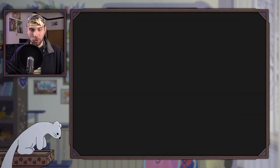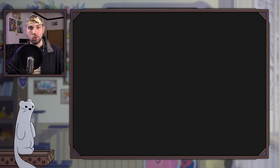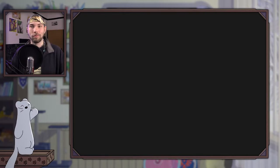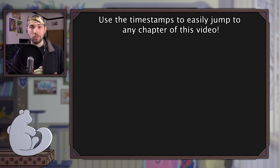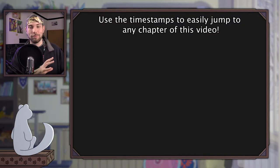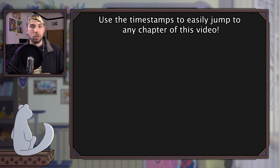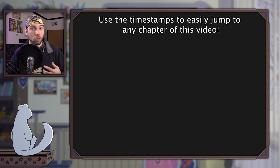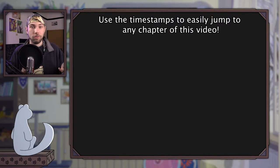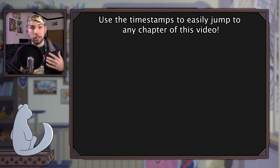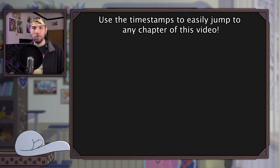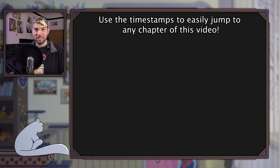Hey there, and welcome to my tutorial about how to draw soap bubbles and foam. Soap bubbles have fascinating color patterns and come in many different shapes. In this video I will go into great detail to explain not only how to draw them, but also give you a basic understanding of why they look the way they do. So without further ado, let's start drawing!